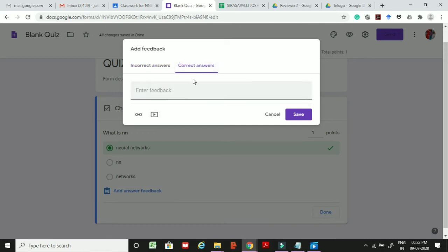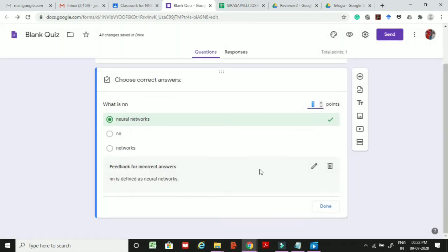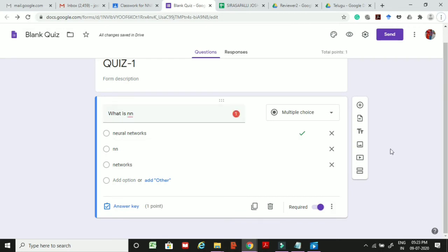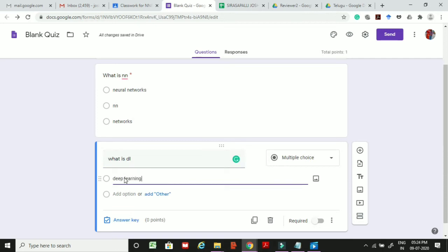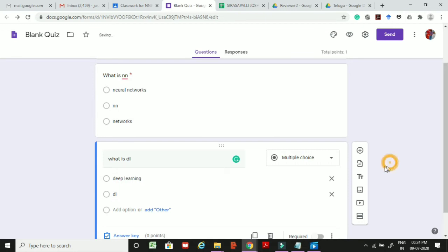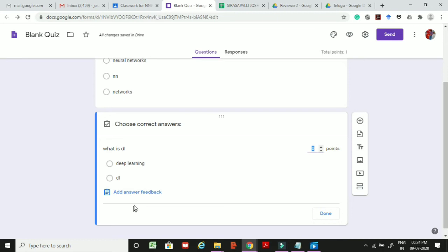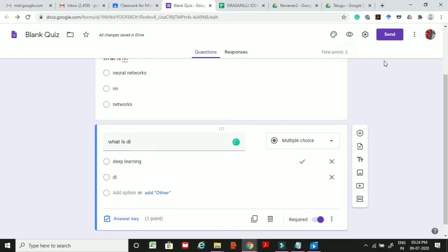After setting the answer key and feedback, click Save and then Done to return to the question list. Click the plus button to add a second question, for example asking 'What is DL?' with multiple choice options. Set this as required, assign the answer key as Deep Learning with 1 point. The total points are now 2.